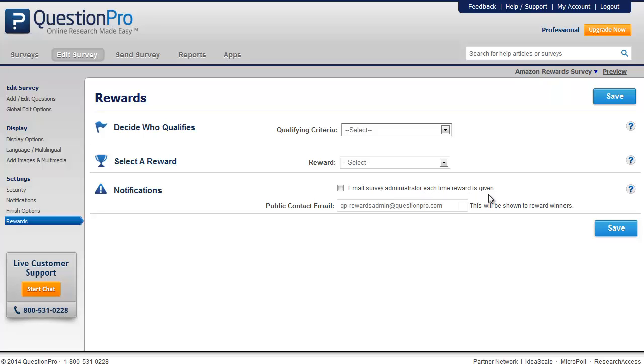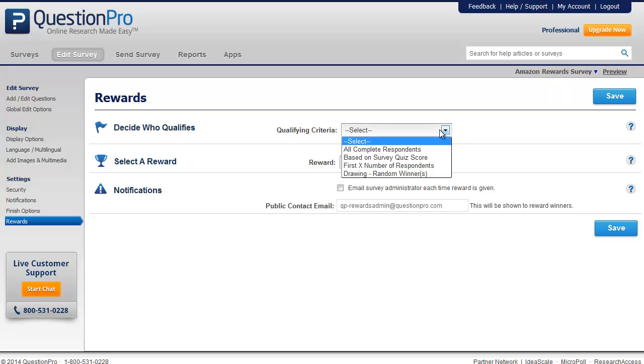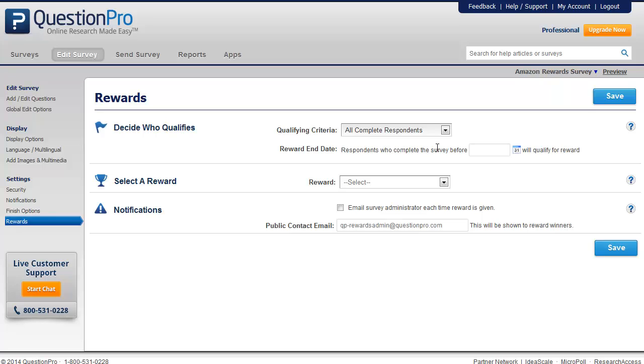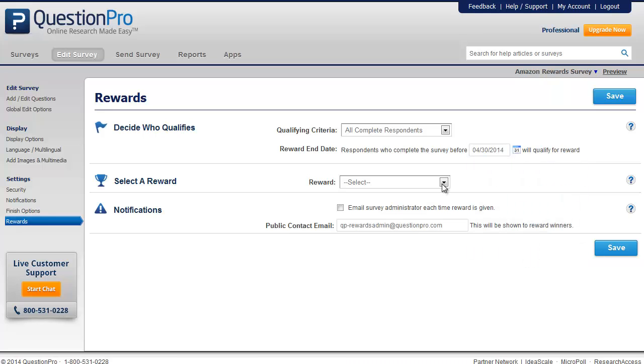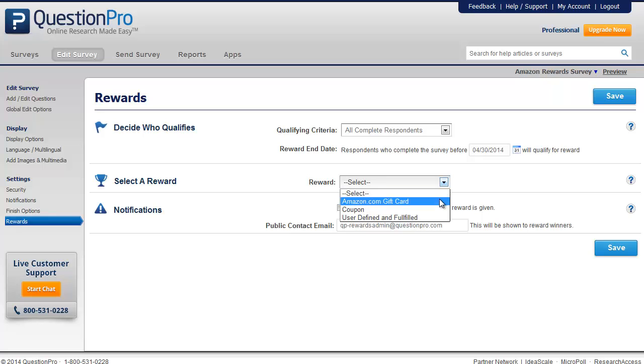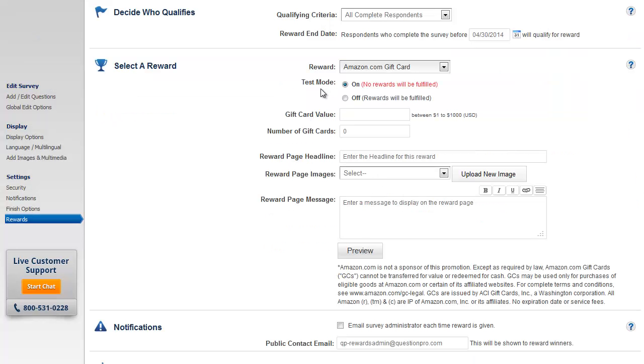Let us try setting up an Amazon gift card as a reward. Select the qualifying criteria. Let us provide a reward for all those who complete the survey. You can set up an end date to determine the duration during which the reward should be given. Let's enable this until the end of the month. Next, let us go to the select a reward drop-down and select the Amazon gift card option.